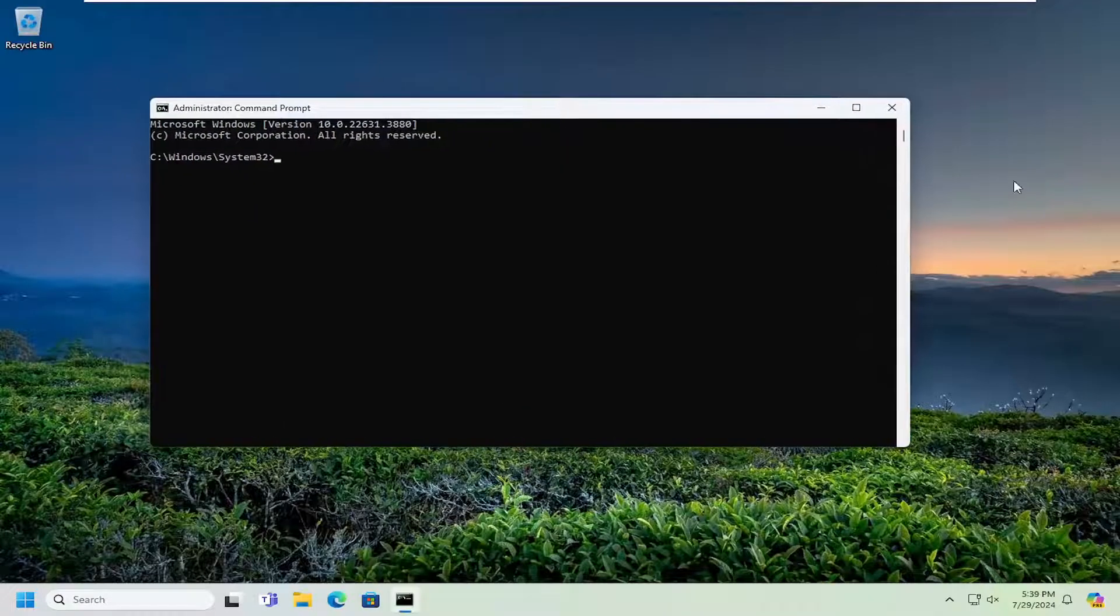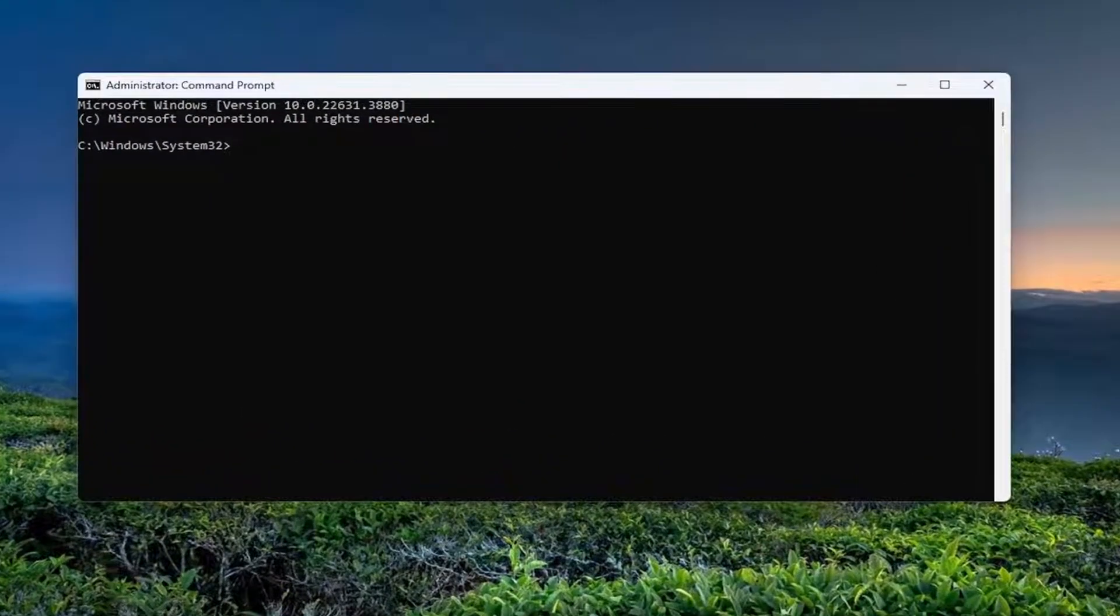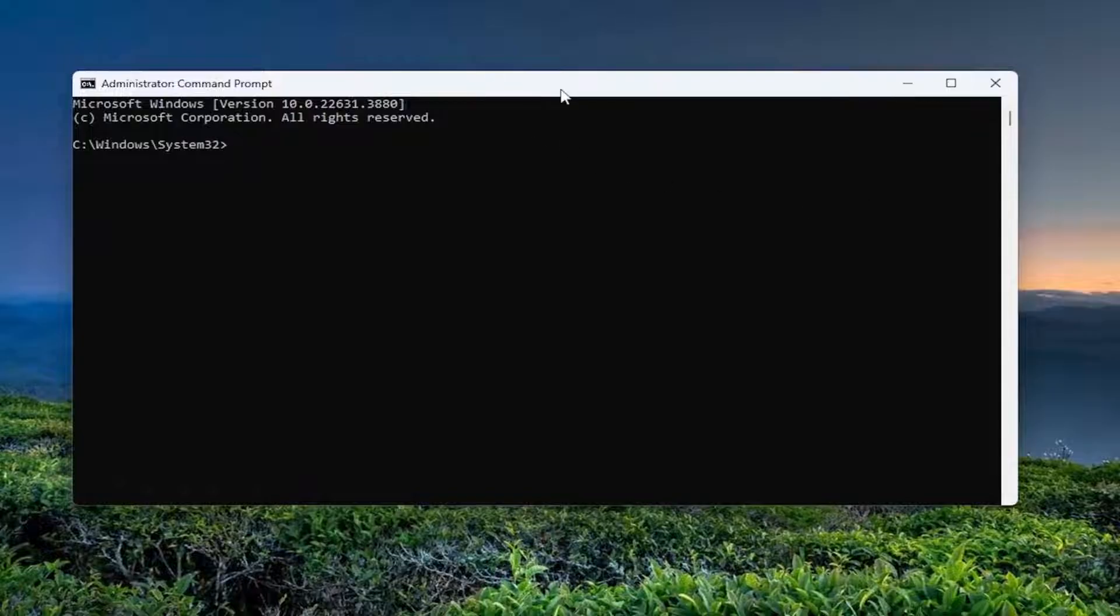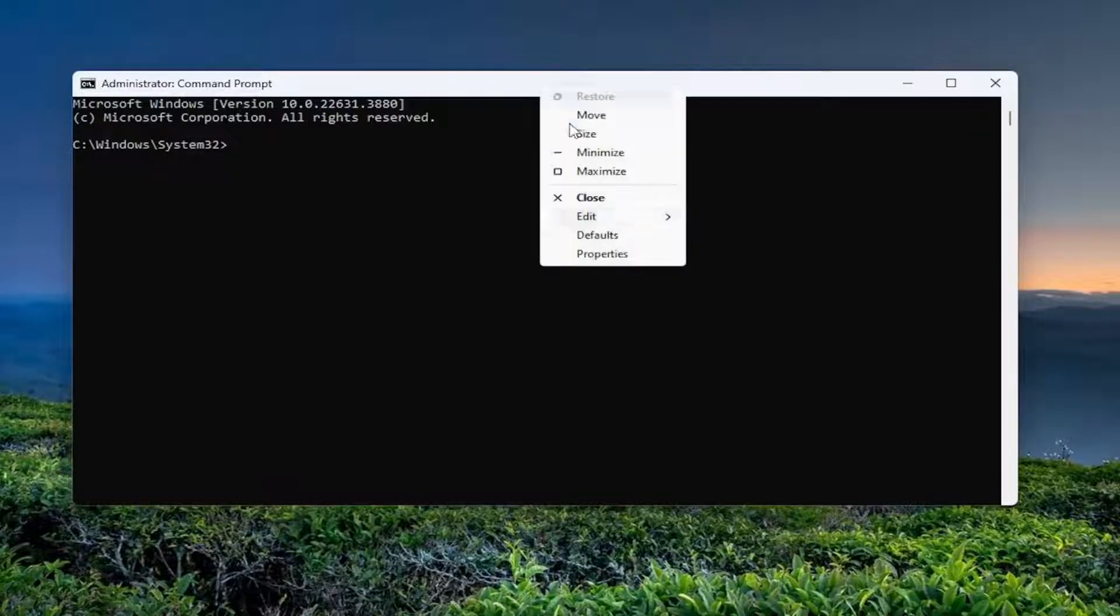And now the first command is going to turn on the guest account. So go ahead and copy that from the description of my video. And then go to the top bar of the command prompt window and right-click on it.